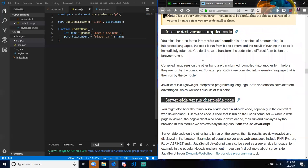You might hear the terms 'interpreted' and 'compiled' in the context of programming. In interpreted languages, the code is run top to bottom and the result is immediately returned — you don't have to transform the code into a different form before the browser runs it. Compiled languages are transformed into another form before they are run by the computer — for example, C and C++ are compiled into assembly language. JavaScript is a lightweight interpreted programming language.